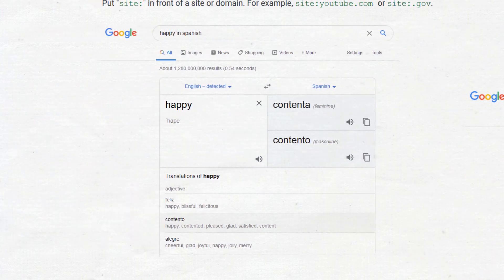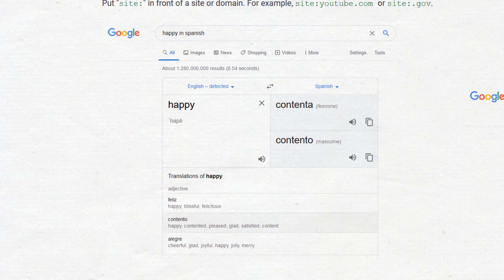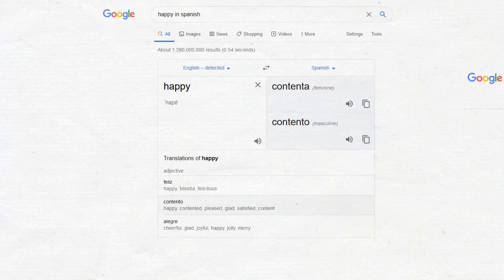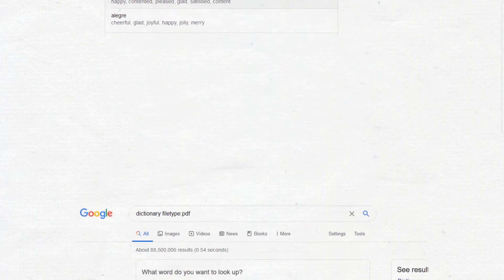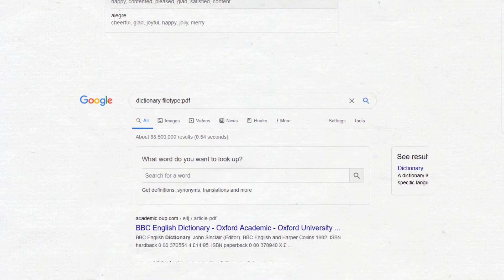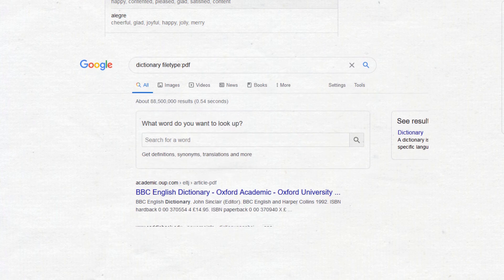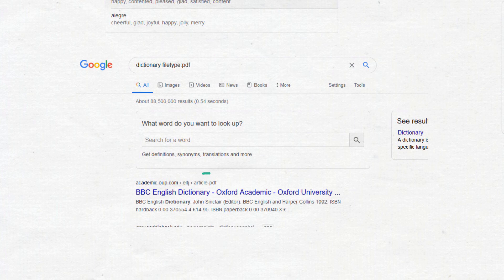Translate in other languages. If you search 'happy in Spanish', it will show us the Spanish version of happy. Or we can also search for specific files. For example, you want a handy dictionary that you can open without internet connection. You can search for dictionary with file type colon pdf.